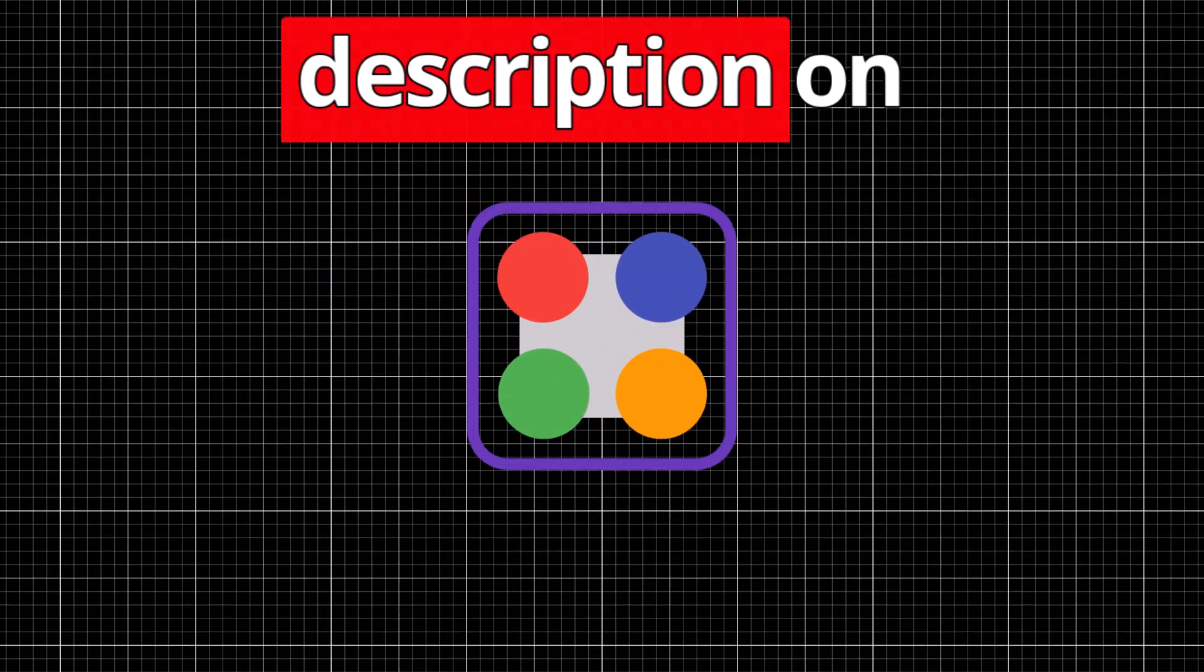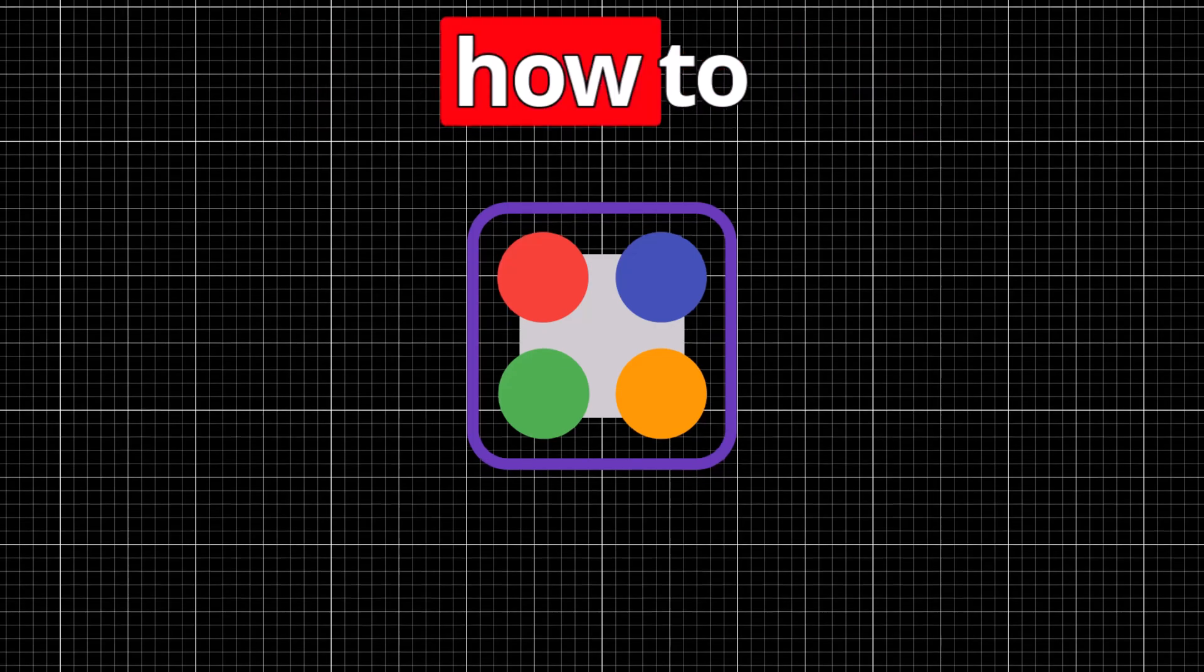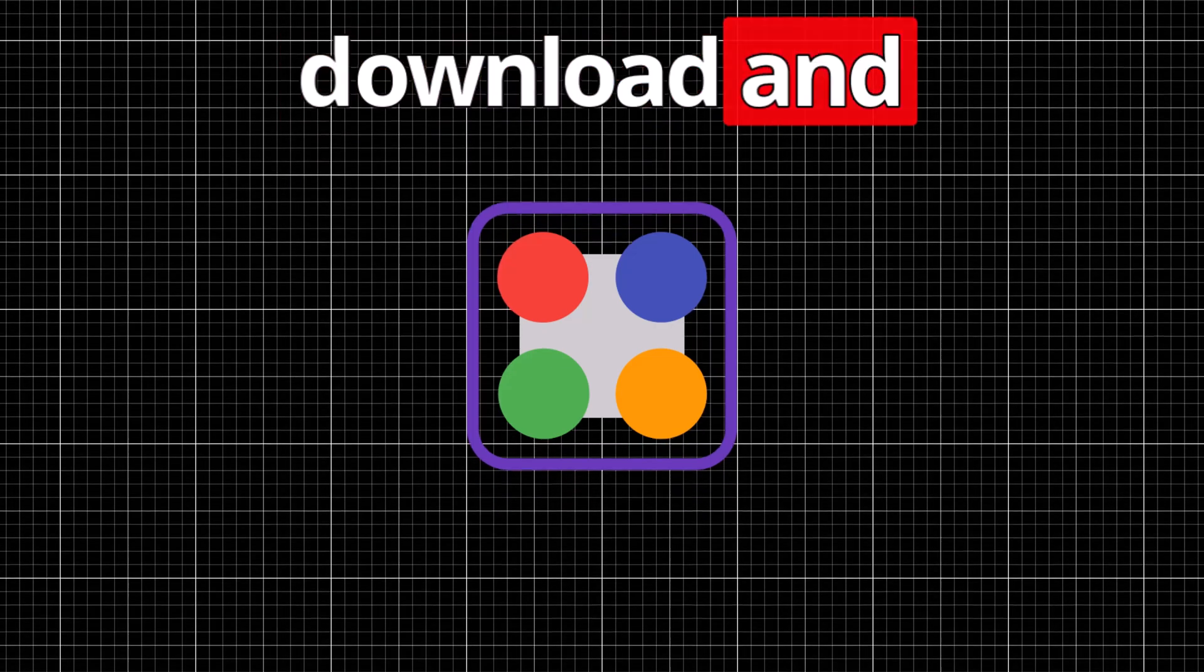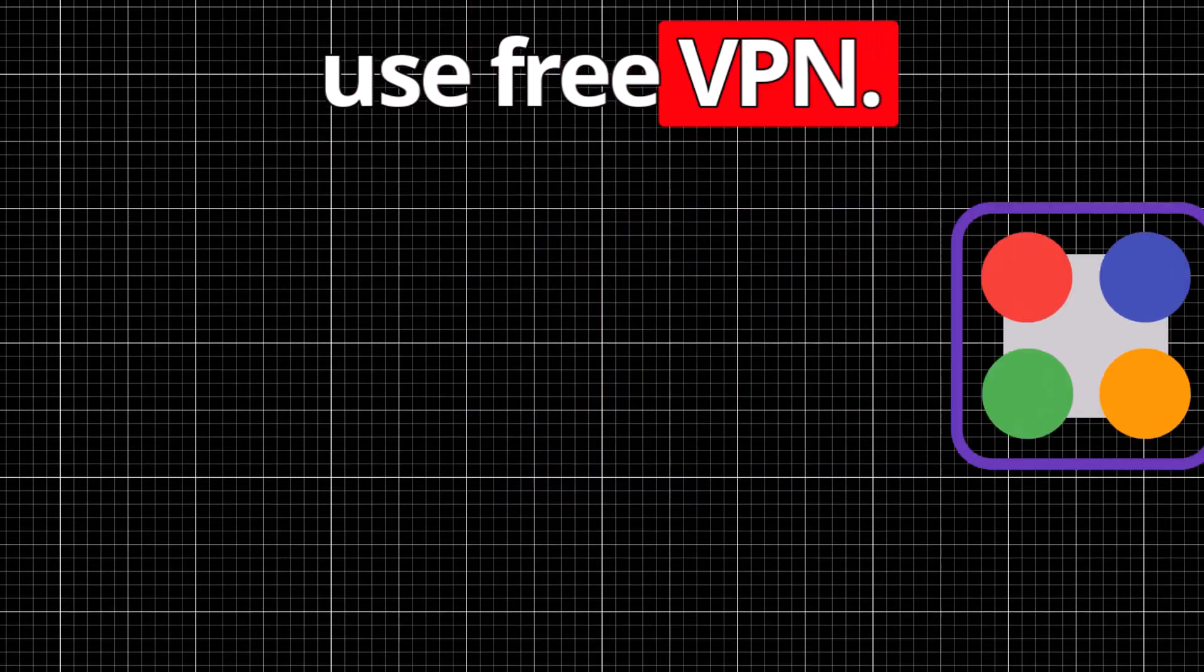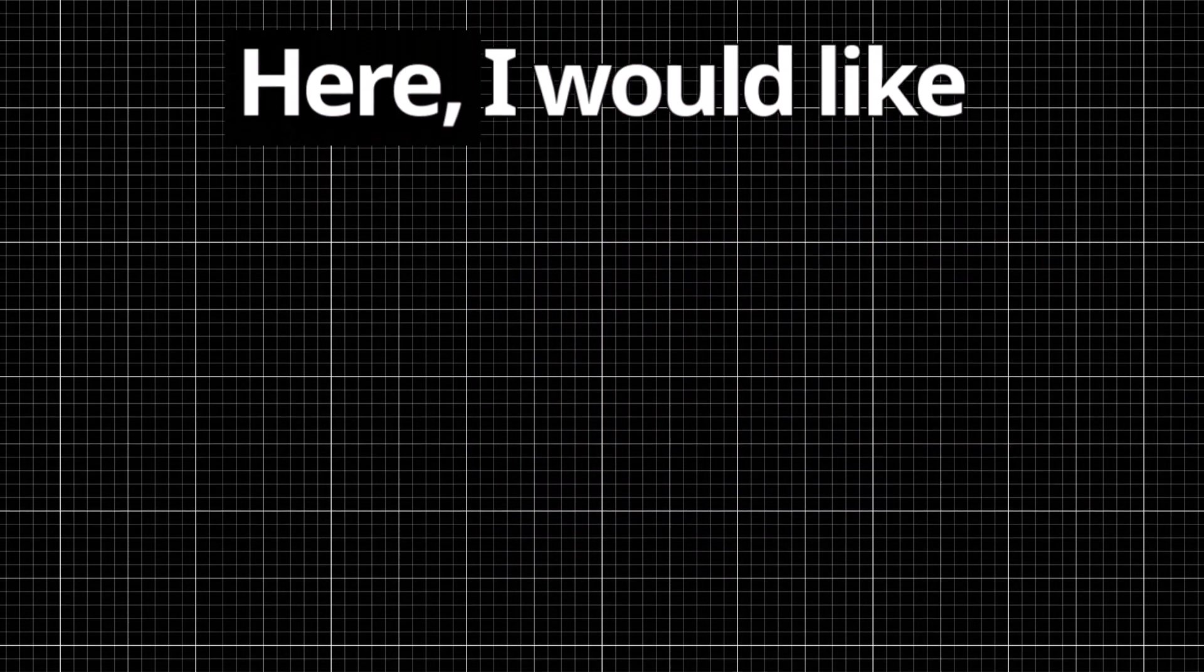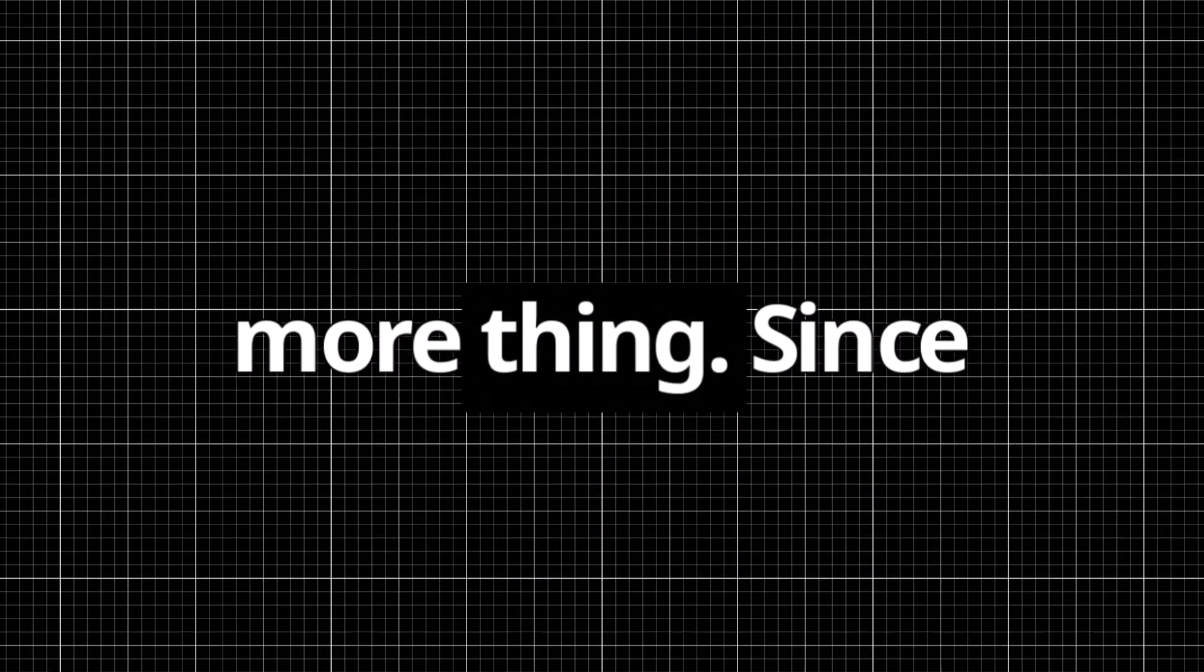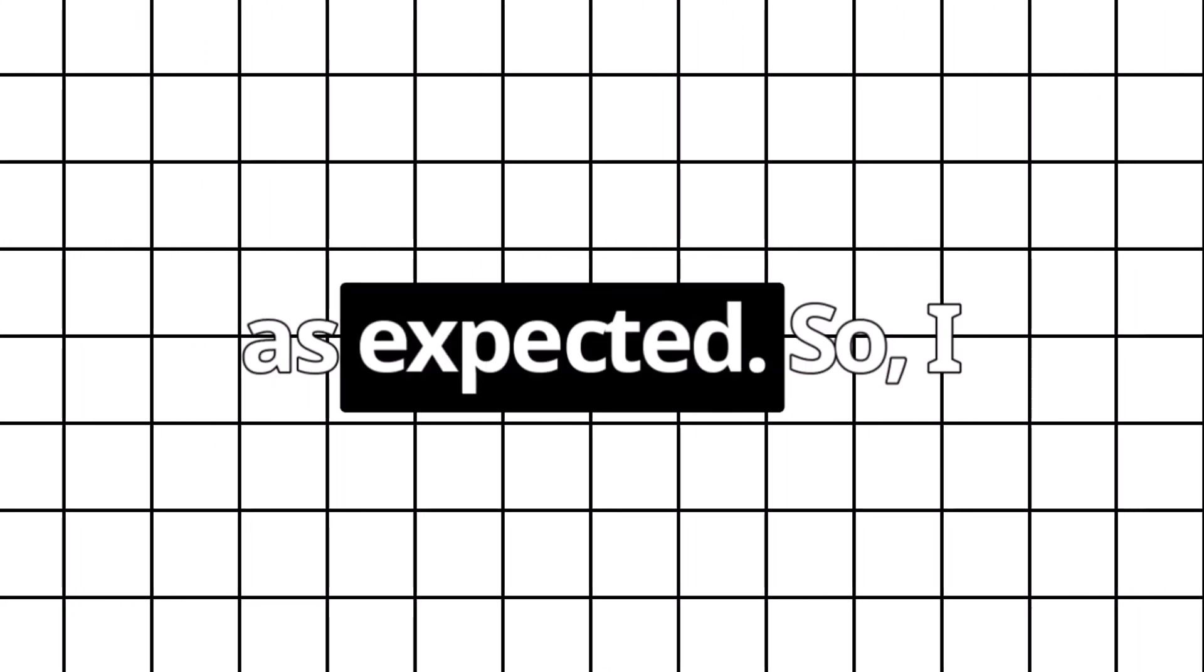Check out the link given in the description on how to download and use free VPN. Here, I would like to mention one more thing. Since it's free, it works as expected.